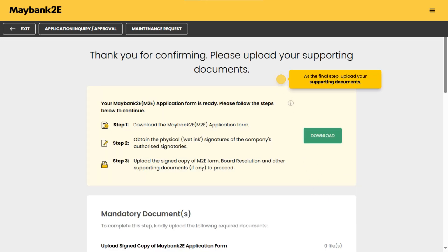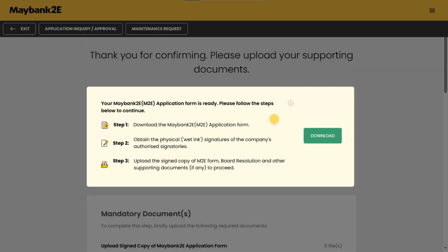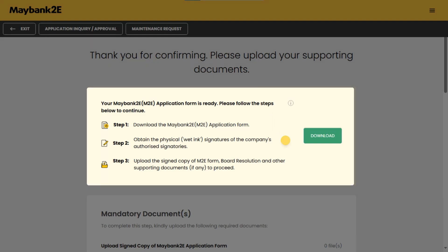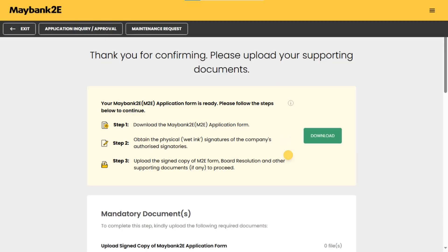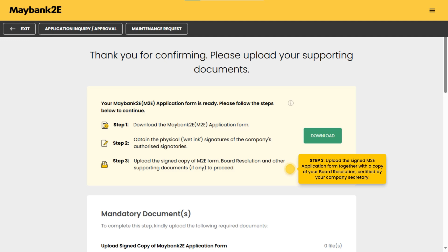As the final step, upload your supporting documents. Step one: download the generated M2E application form. Step two: ensure all authorized signatures are obtained on the application form. Step three: upload the signed M2E application form together with a copy of your board resolution certified by your company secretary.